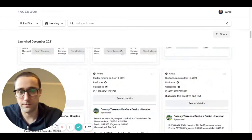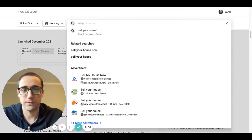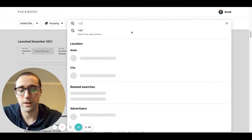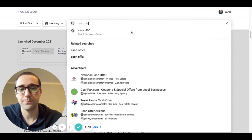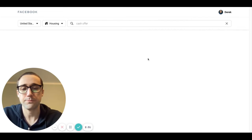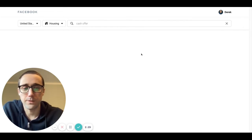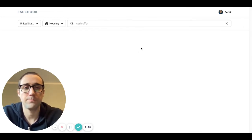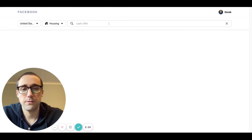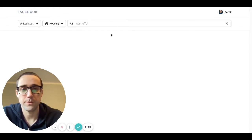So for another example, instead of 'sell your house,' you could do 'cash offer.' That's another good one. Wait for that to load. And so basically, while we're waiting for this to come up here and load...